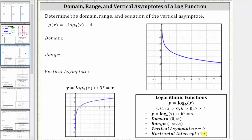So for example, if we look at the graph of the basic log function y equals log base three of x, notice how this function does have all of these properties.